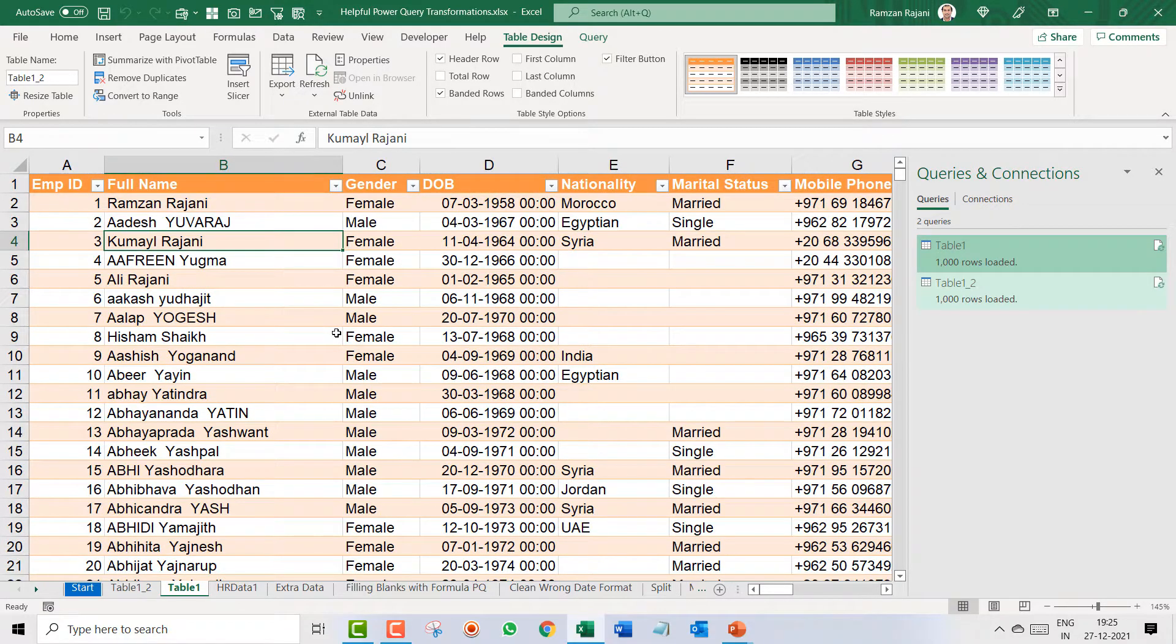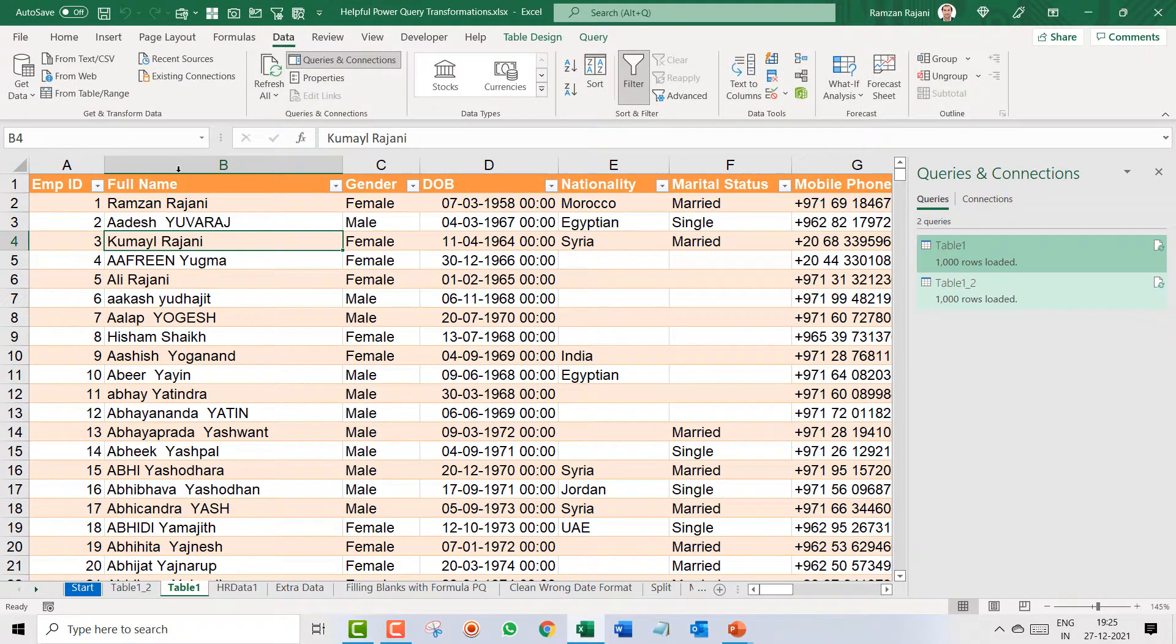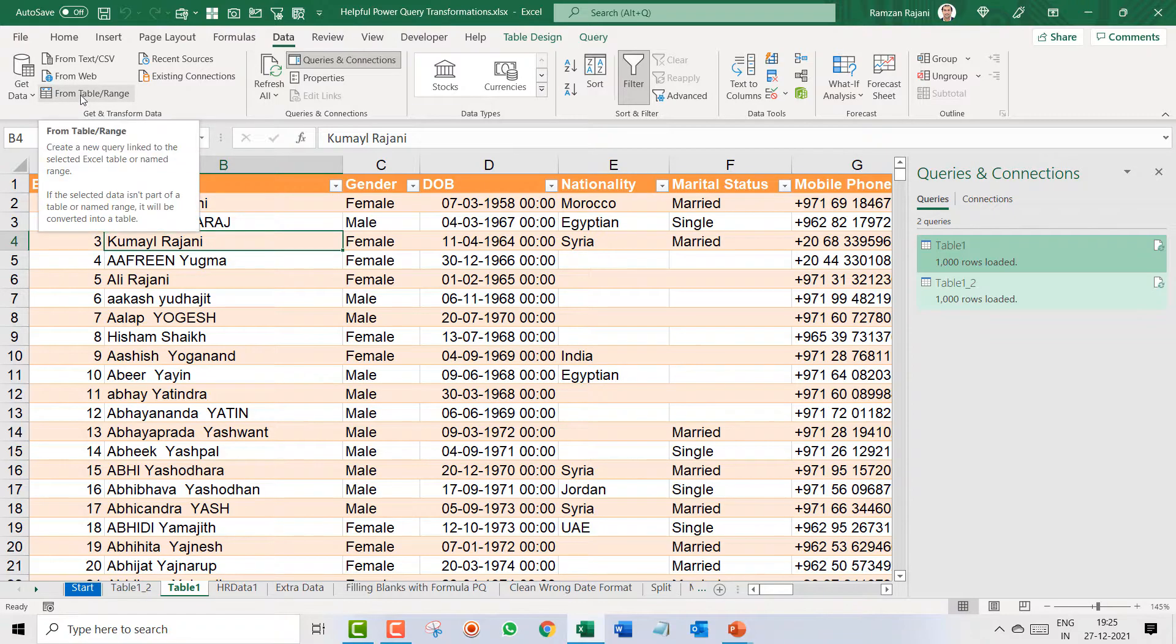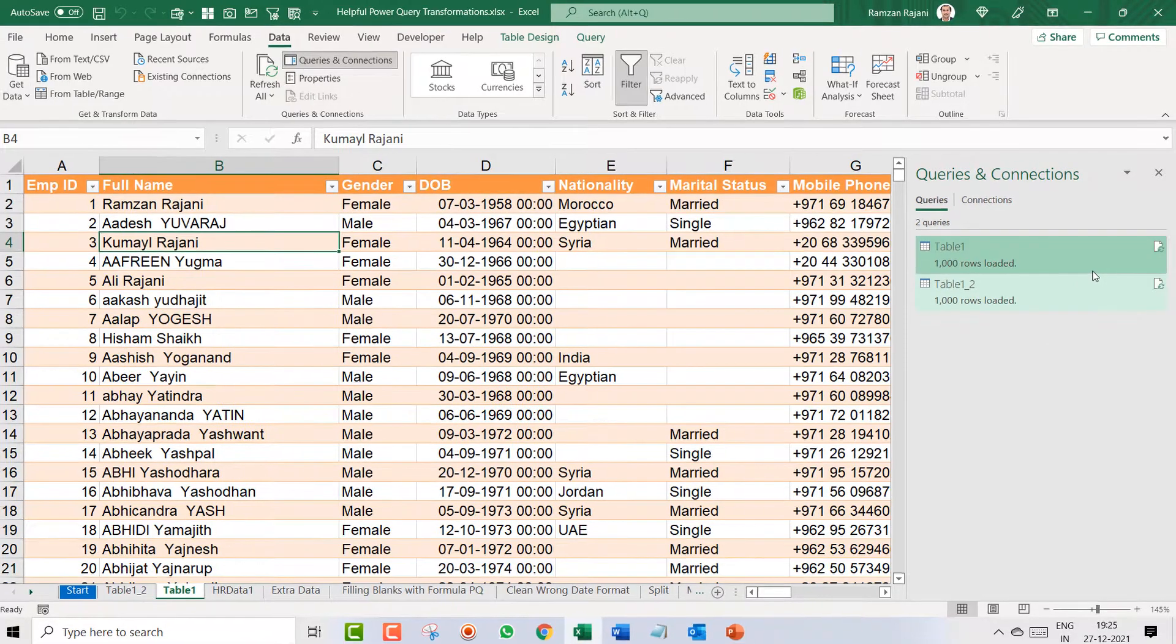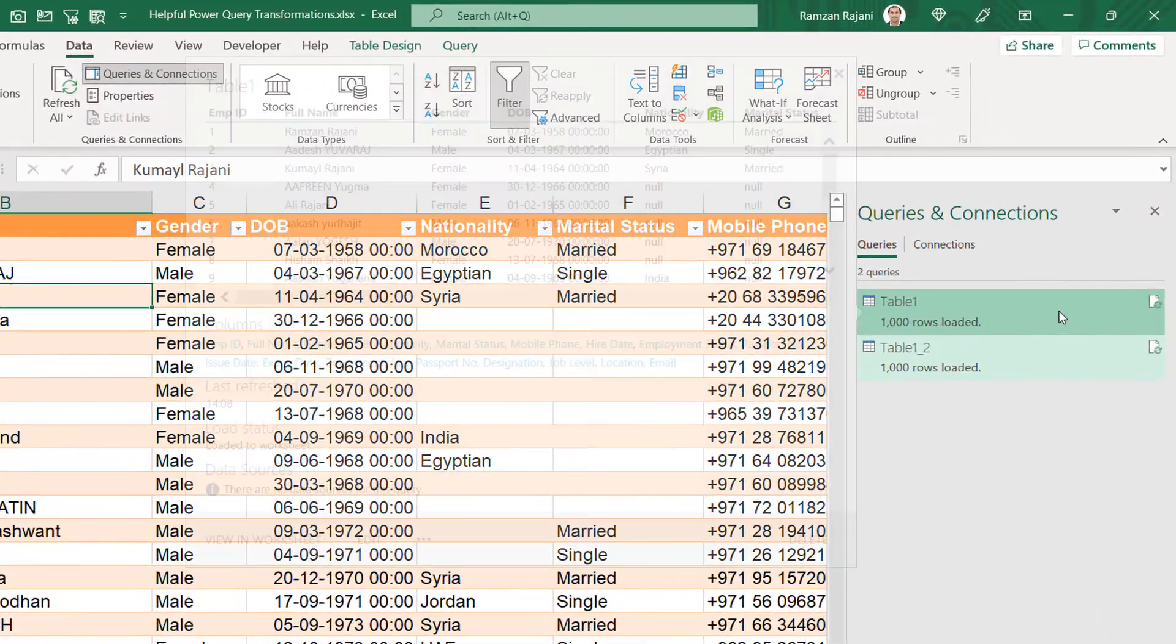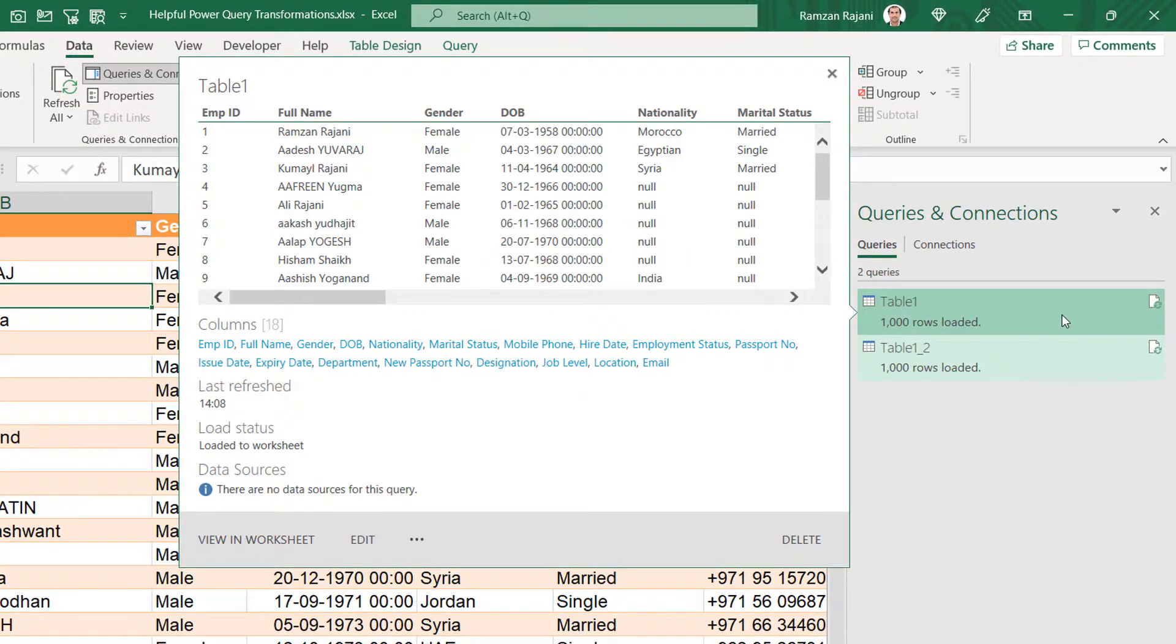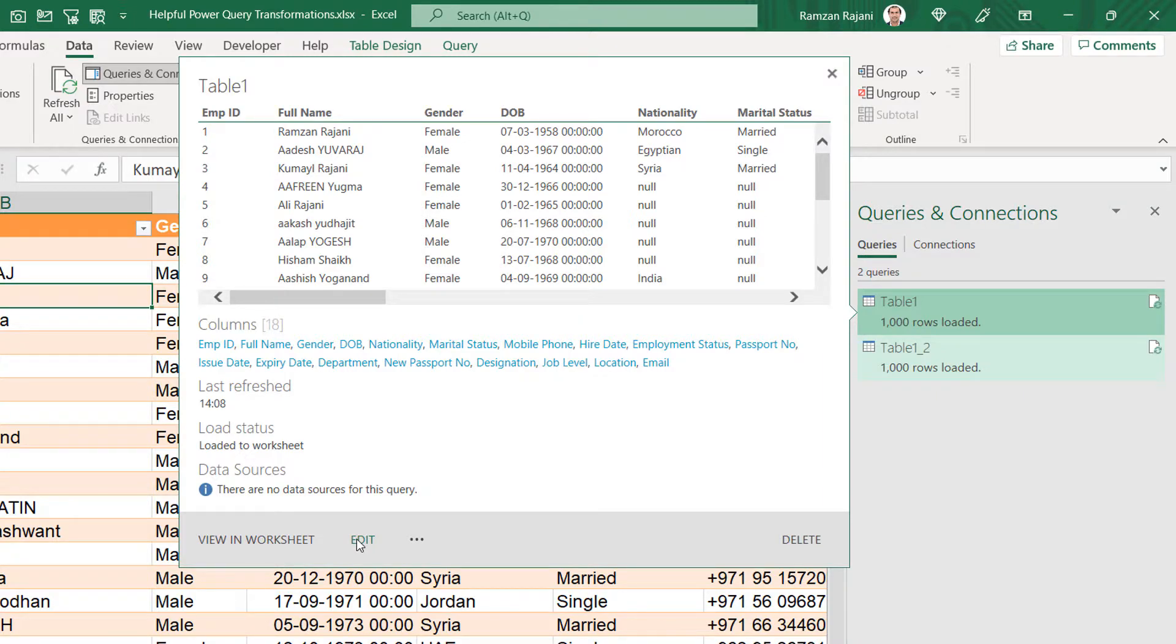So why did it happen? Because I went to the data and again I clicked on this. Whereas actually what I should have done is I should have come to my query and said edit. This I will show you in the next video how this concept works.